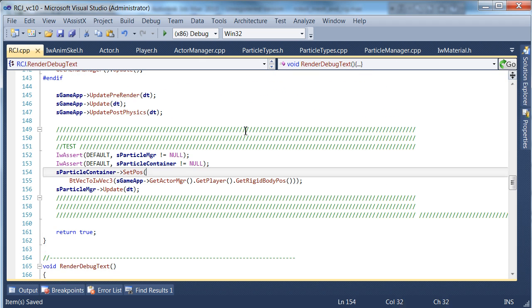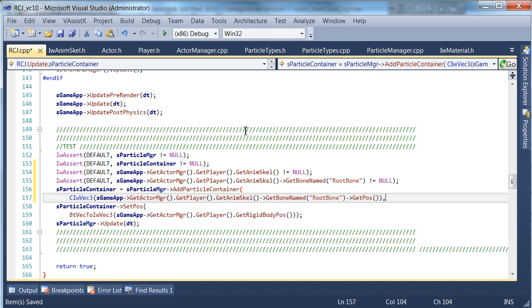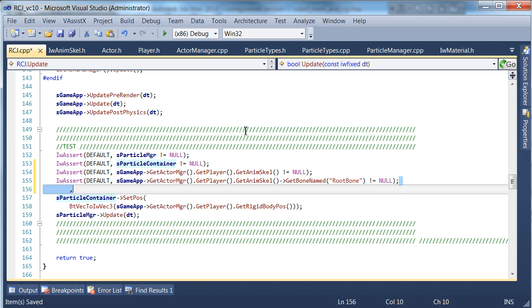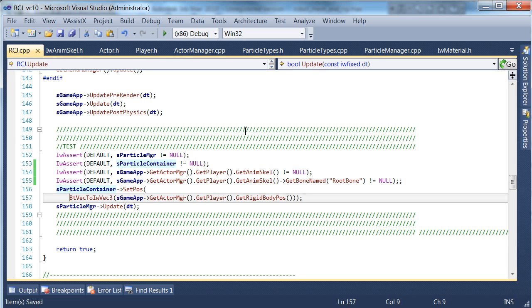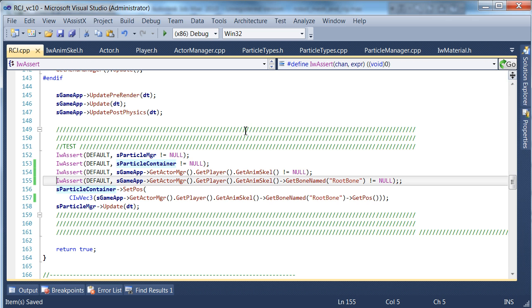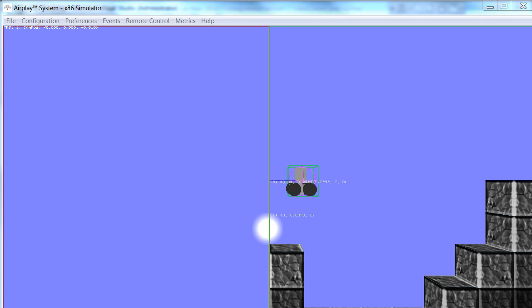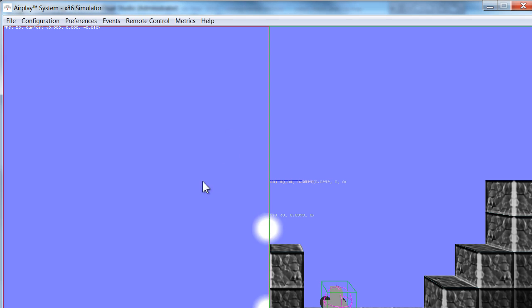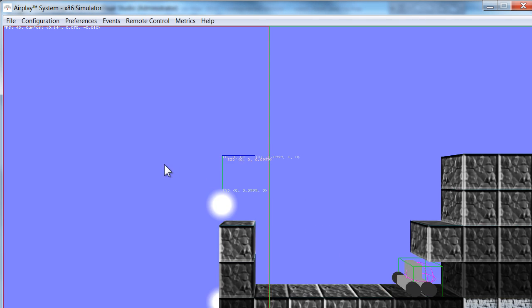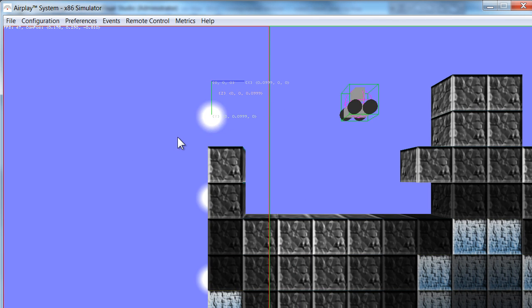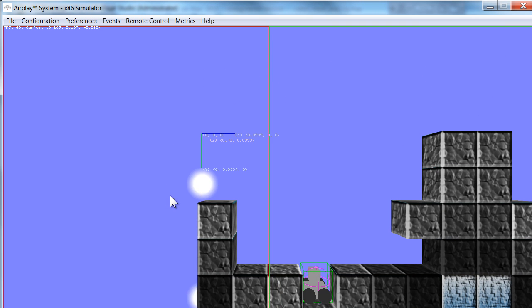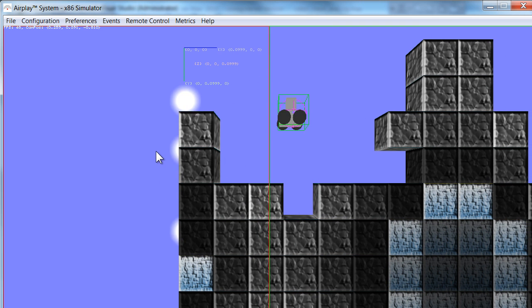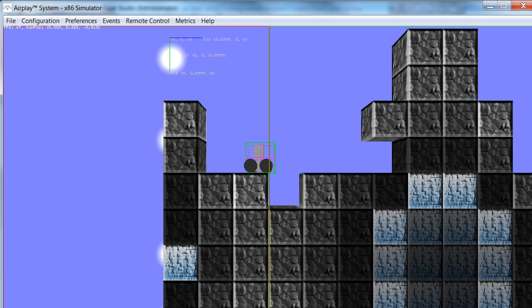We just need to repeat that for the other section, because if you remember correctly, we access this in two different places. Let's see how well that works. Okay, now this is quite interesting. It seems to be not quite what I had in mind. It seems to be always coming from the origin and now we're going to have to investigate that a little bit.